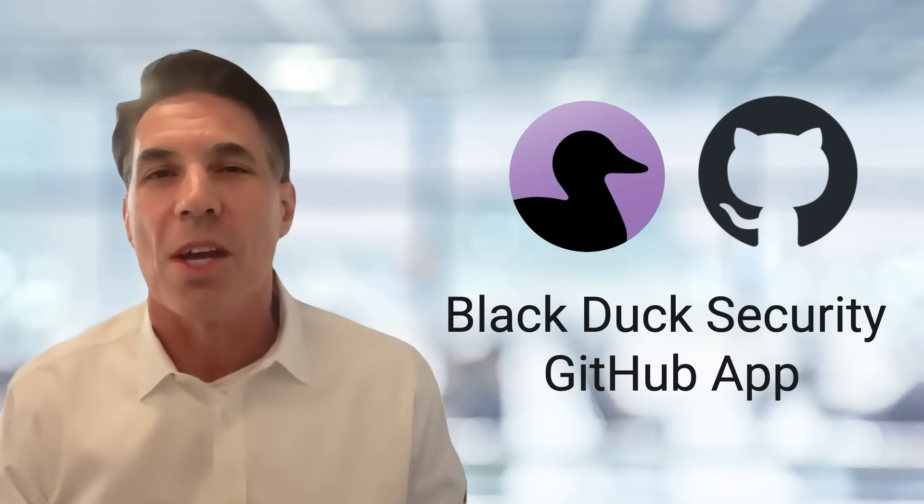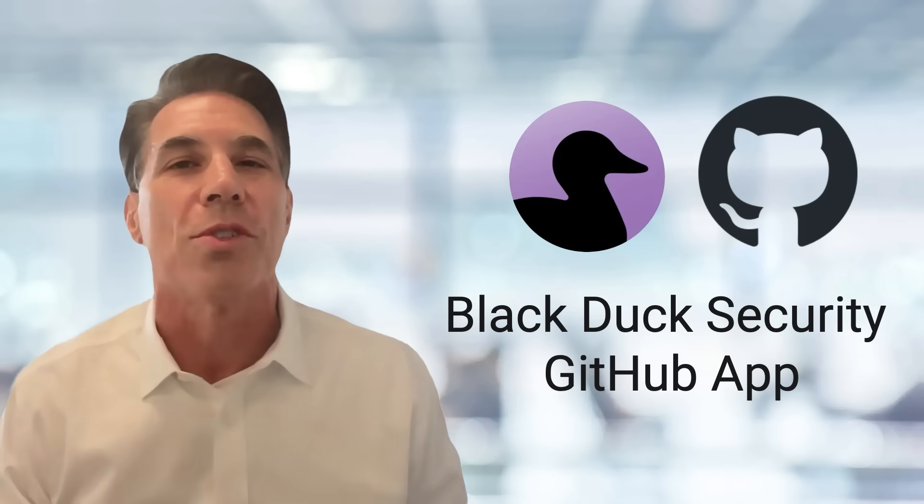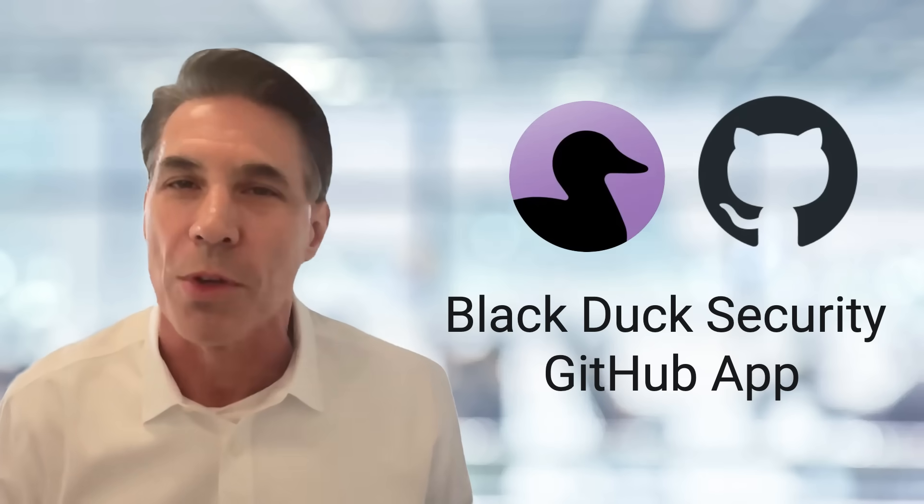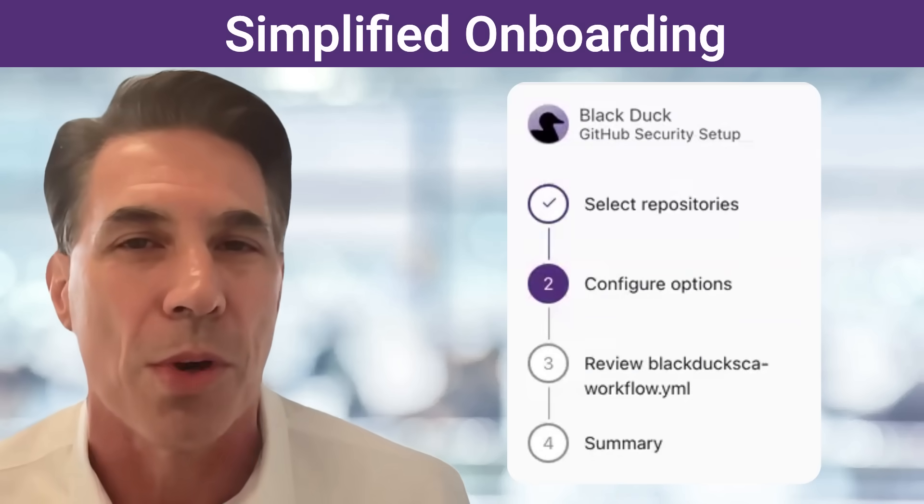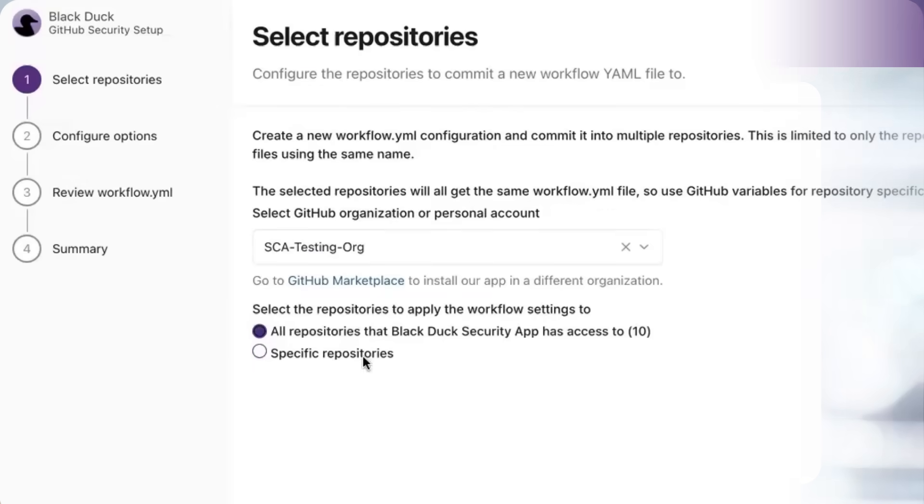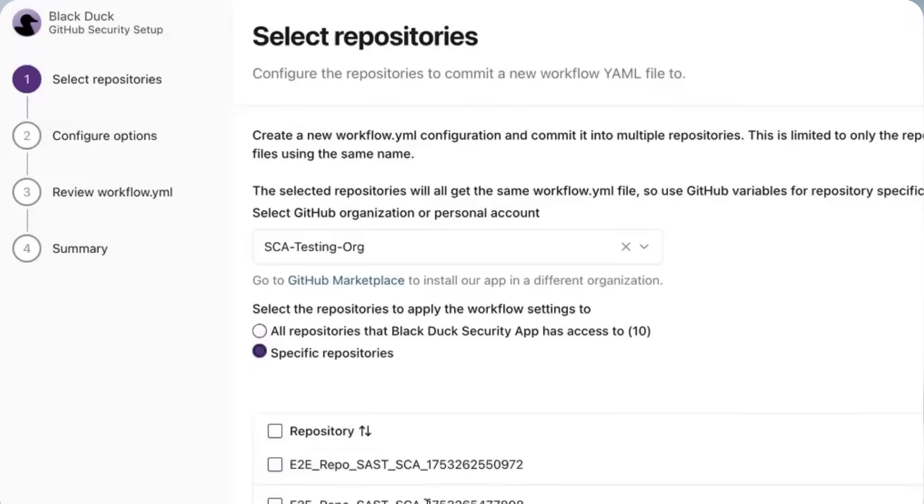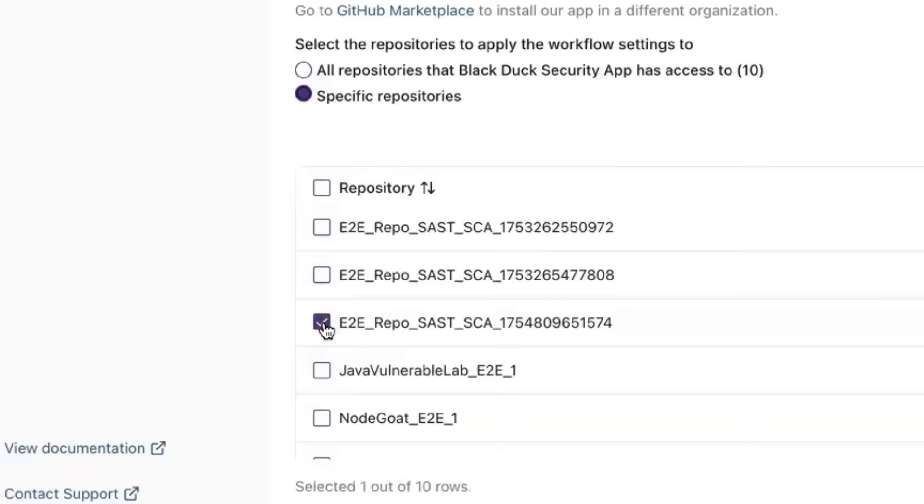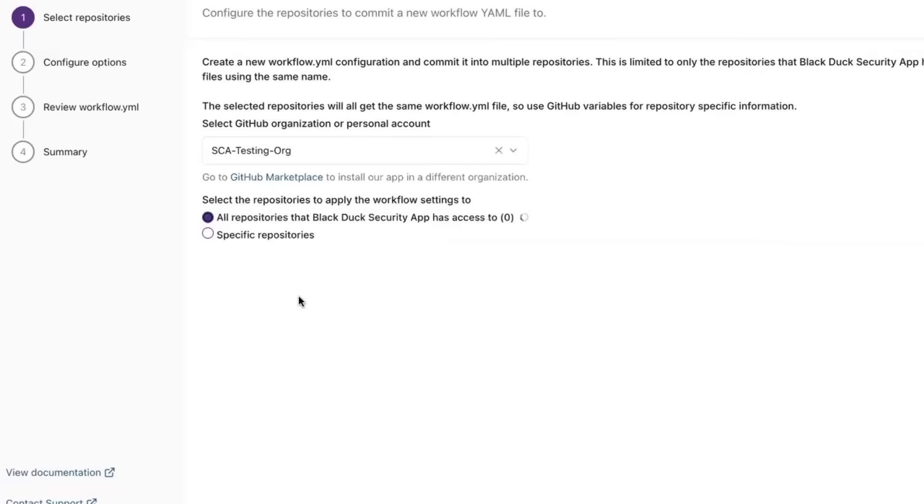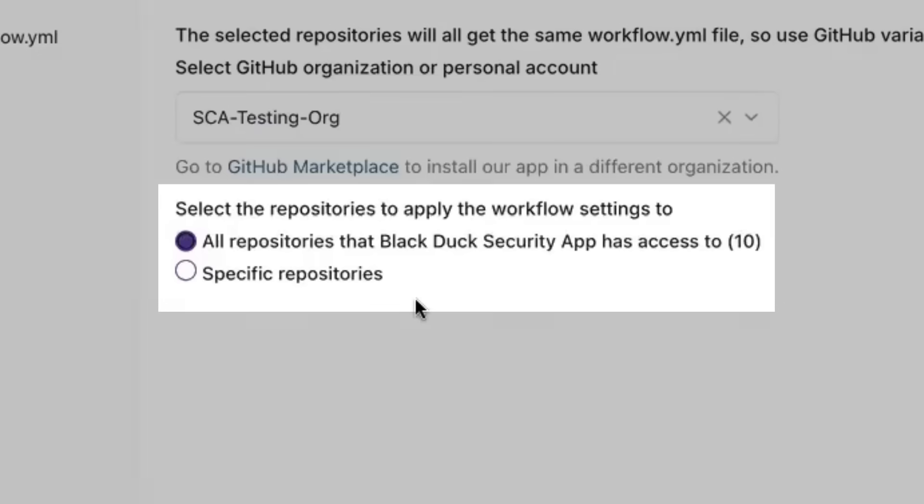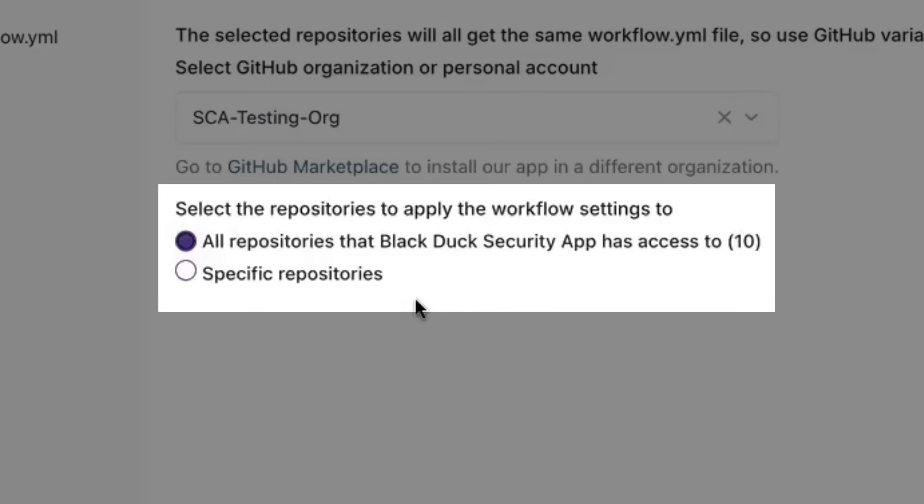The Black Duck Security GitHub app offers several key features that make it an essential tool for your development workflow. First, simplified onboarding. The app allows you to easily select repositories for onboarding or onboard your full portfolio of repos.